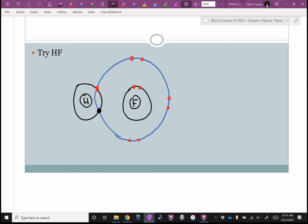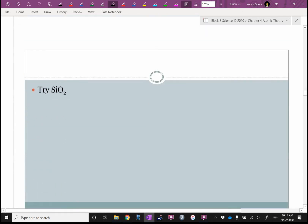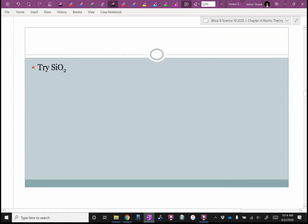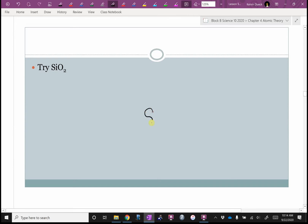Usually if it's one atom and one atom, the diagram is manageable. A much trickier one is when there's more than two atoms, like SiO2 — silicon dioxide. There are two oxygen atoms and one silicon atom. I'm going to put the silicon in the middle and an oxygen on each side.